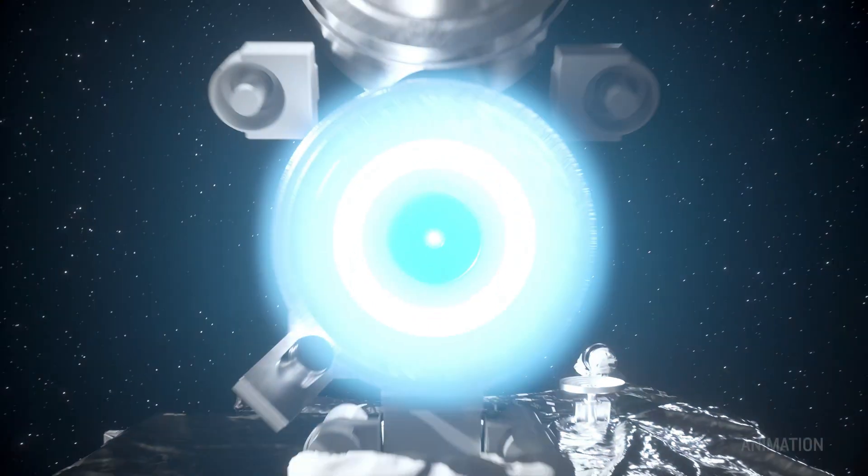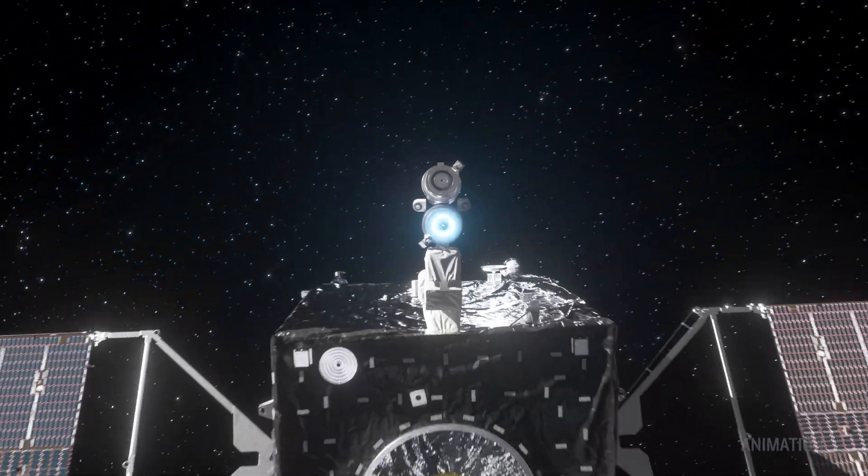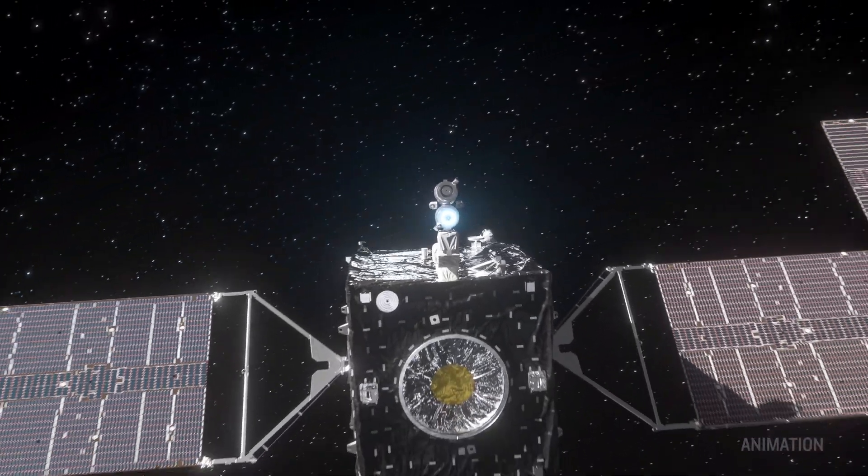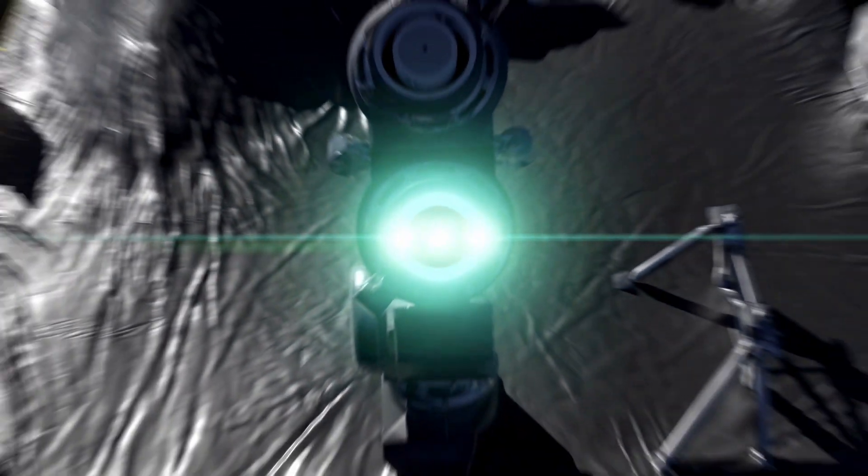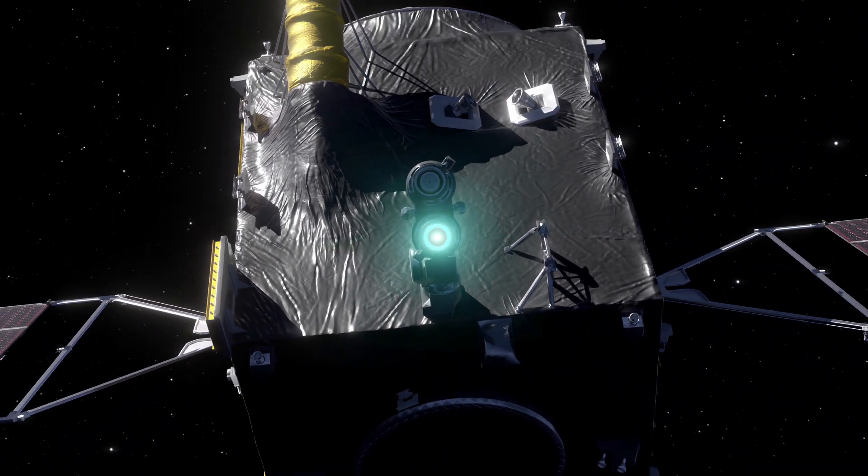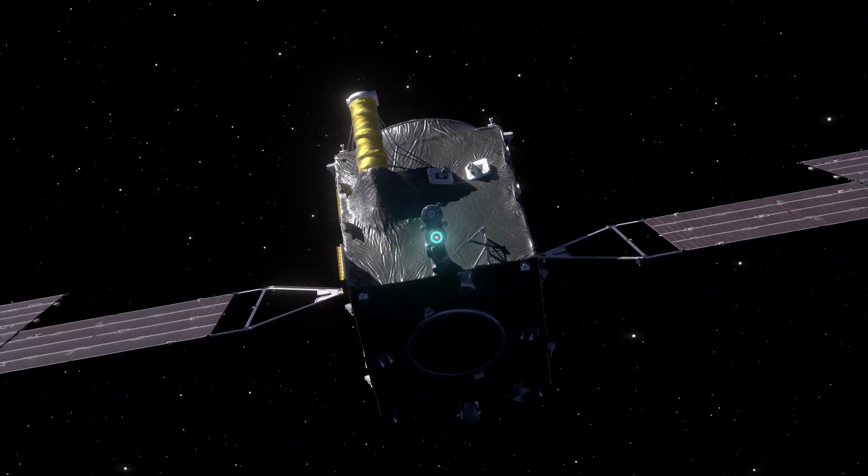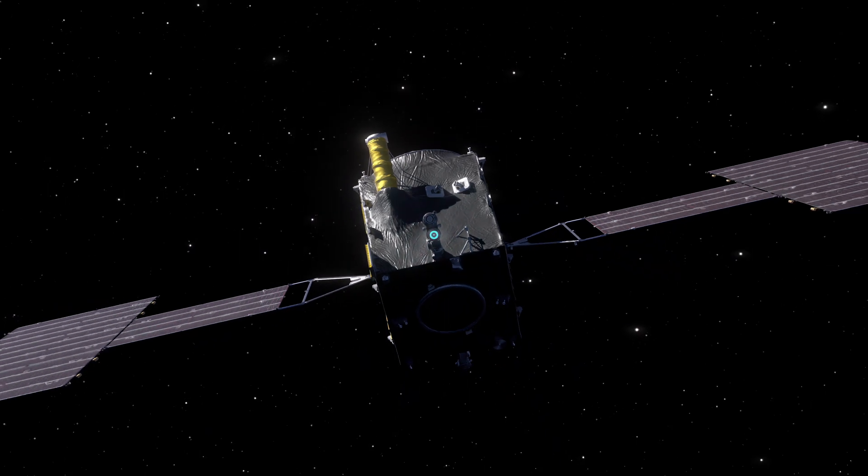It's powered by a solar electric propulsion system which uses energy from the sun to generate thrust. This makes it one of the most efficient deep space missions ever attempted.